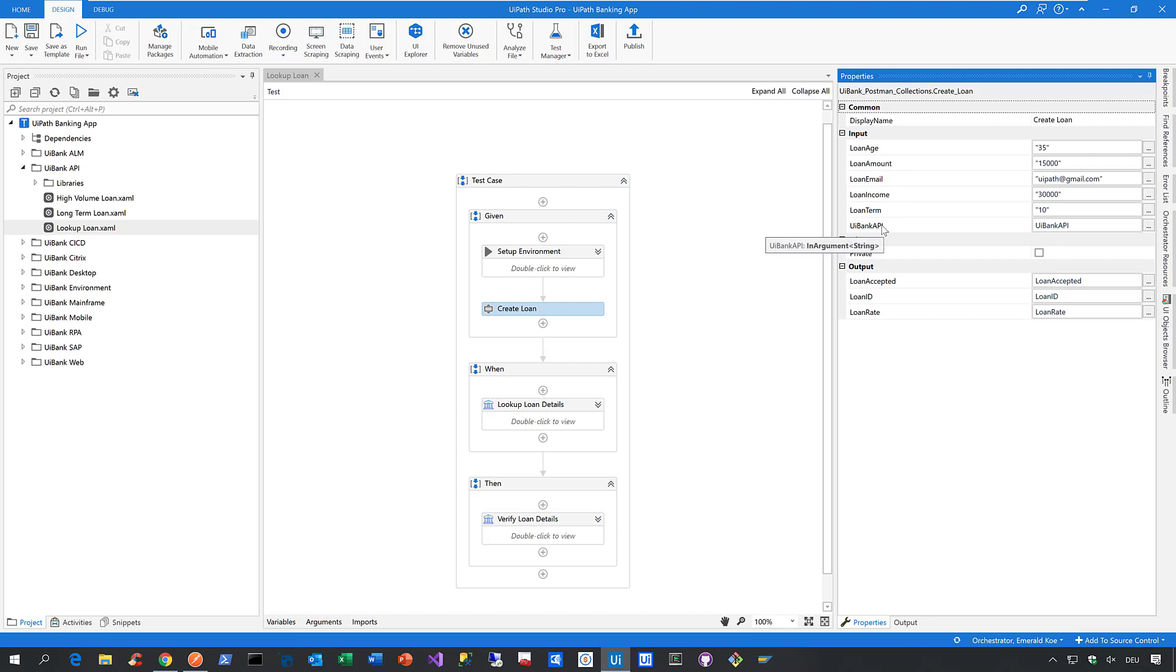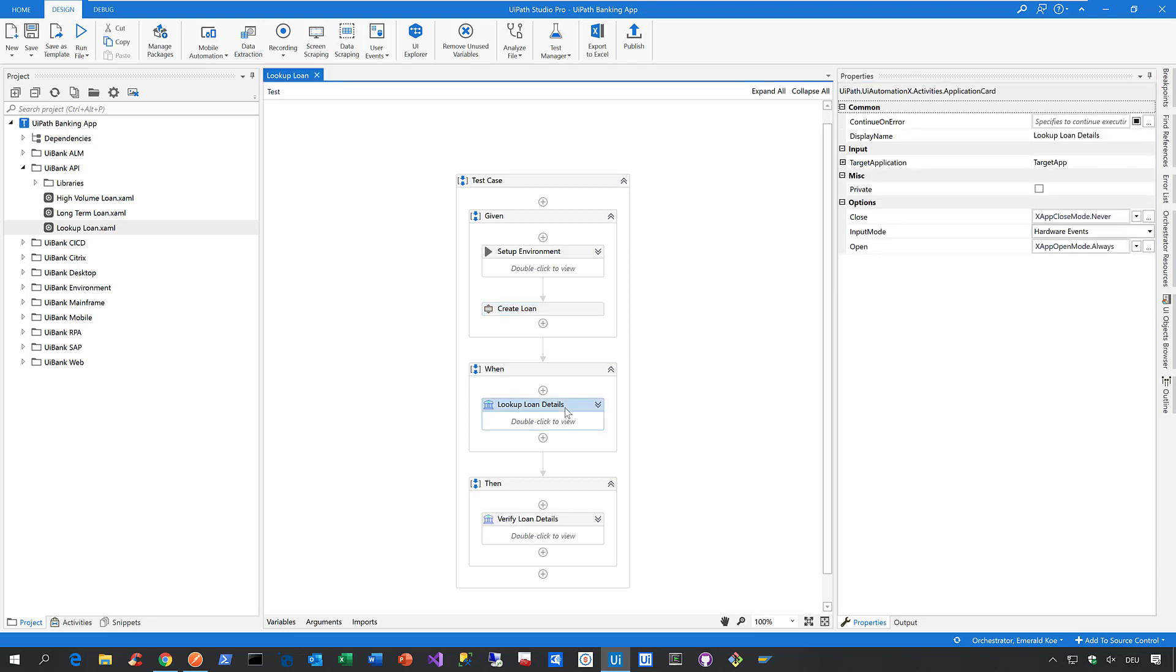So you do not need to care about the technical specifics anymore. It's business readable. Now then in the best case I move on and I look up the loan details on the user interface in our demo application and then I verify the loan details such as the loan ID and the loan rate. I've just created via API on the user interface. So now let's see it in action.